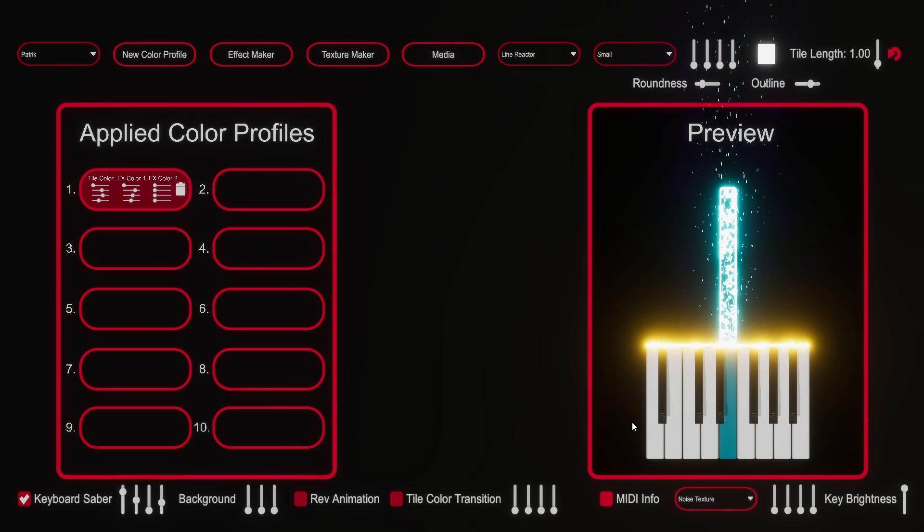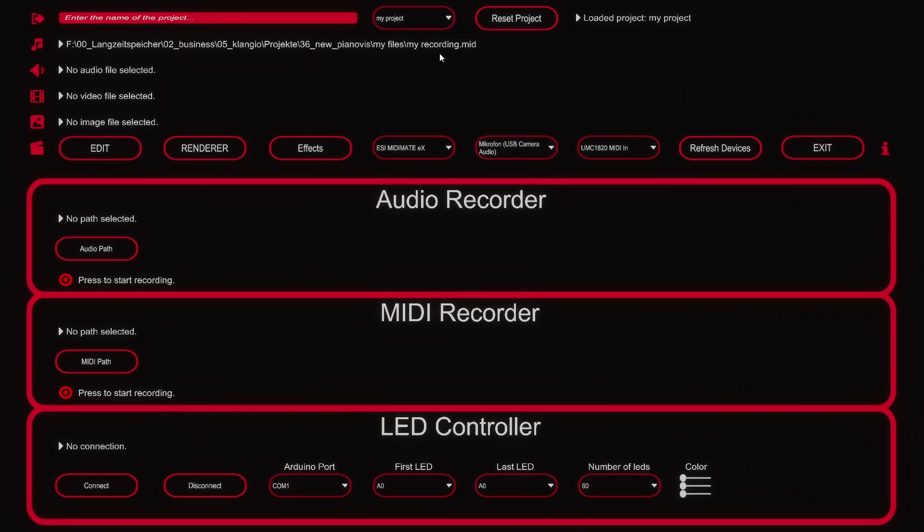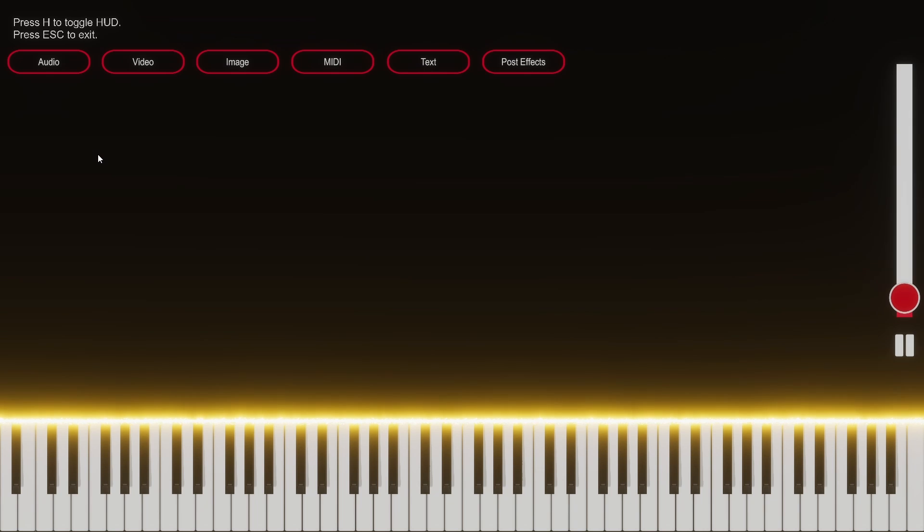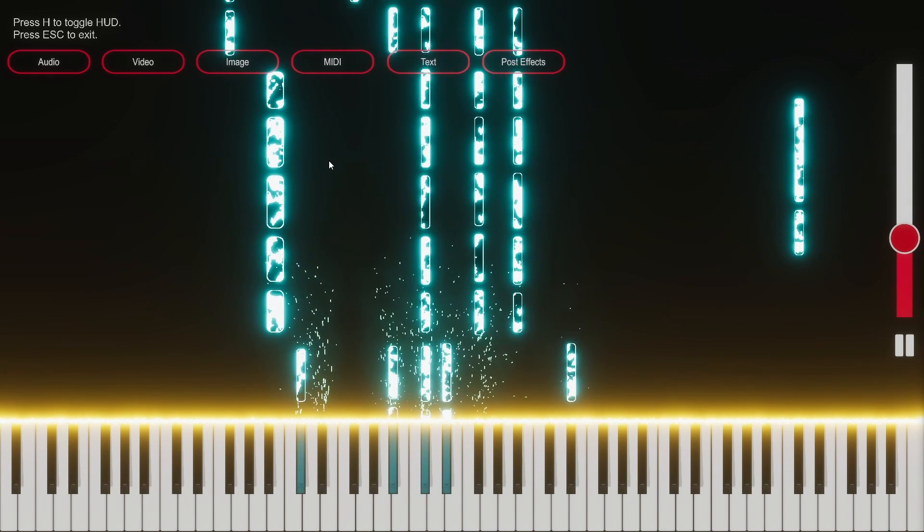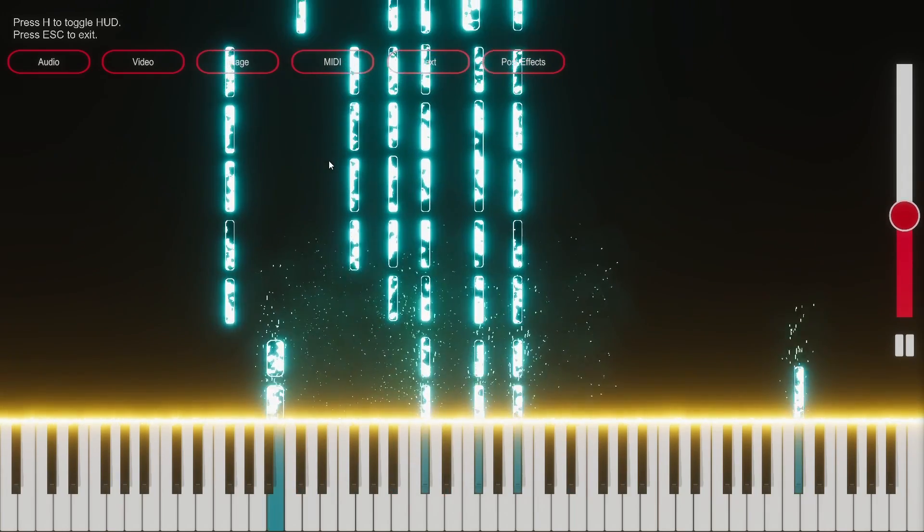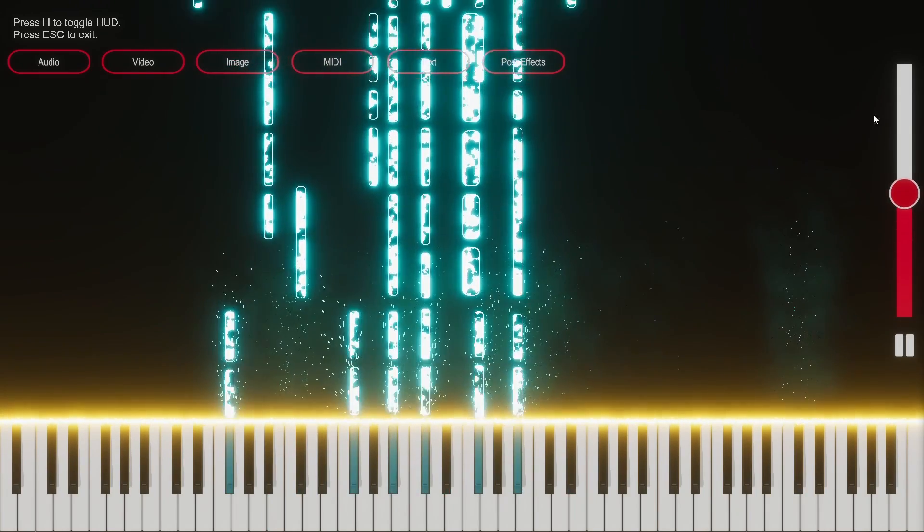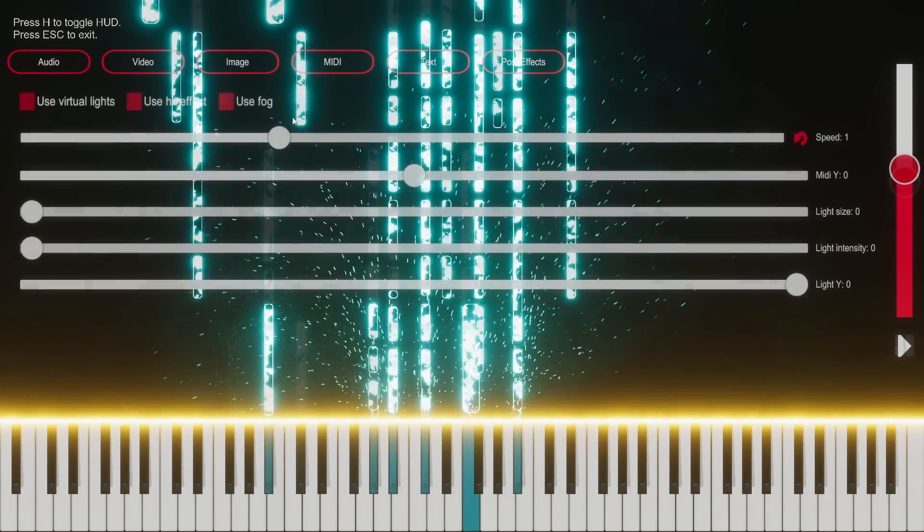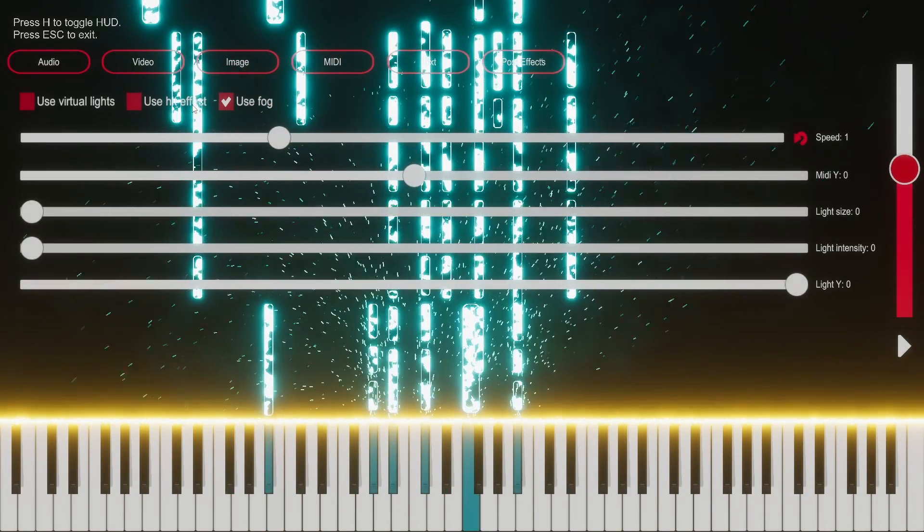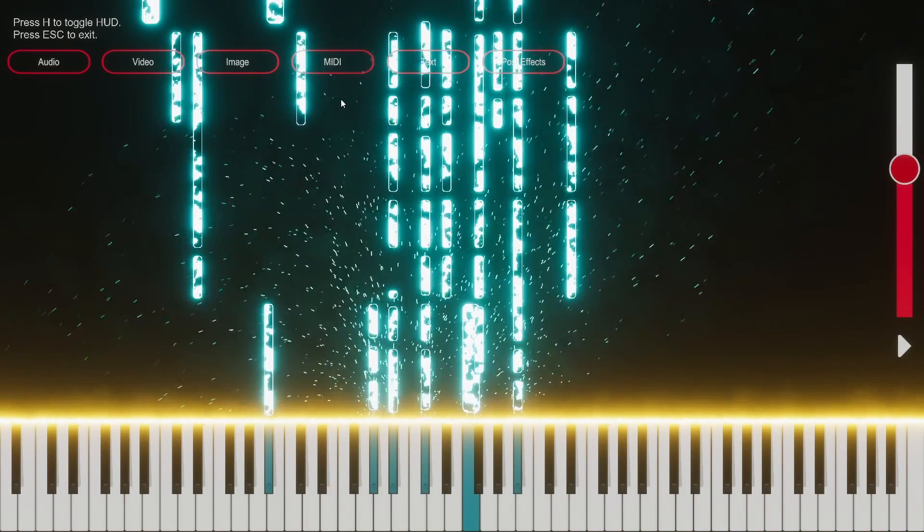Once I'm happy I can click here on media to go back to the main menu. Don't forget to save your project. You can now check how everything looks in the edit section once again. Way better than before already. Additionally I will activate the hit effect and fog which will be visible with the saber.